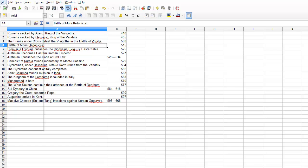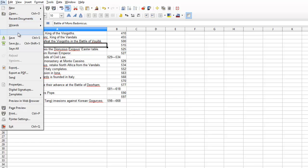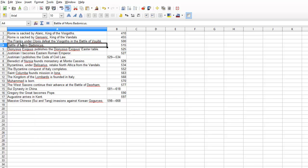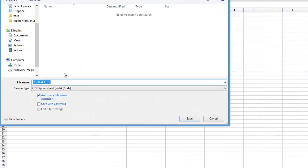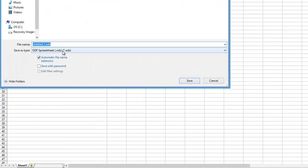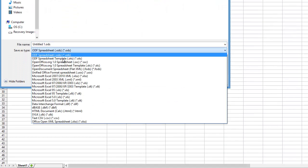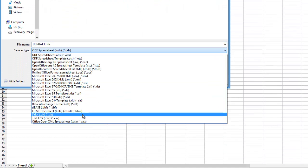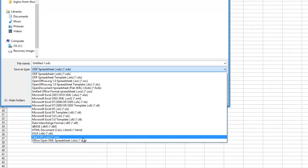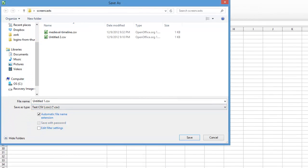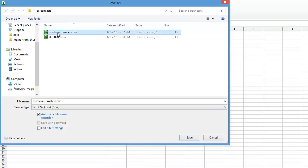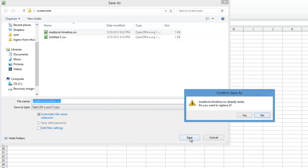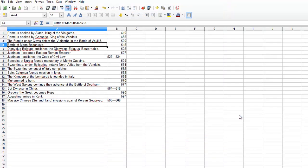I go to File, Save As. I'm going to change the type to CSV. I've already done a Medieval Timeline here, but I'm going to save it. I'm going to overwrite this previous one. Yes, I want to replace.